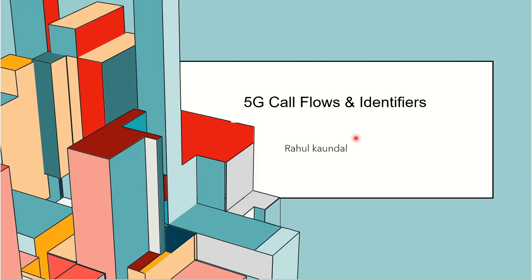Hi, let's look into another important section of 5G call flows and the different identifiers that are present at the UE as well as at the network level.